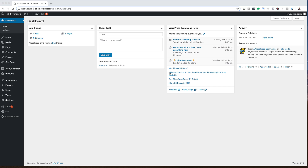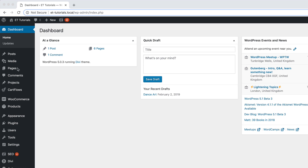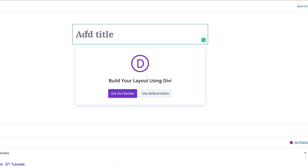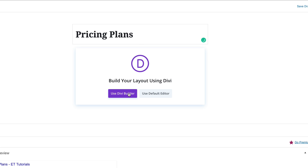The first thing we're going to do is create a brand new page, so I'm going to come over to Pages, click on Add New, give our page a title, and click on Use Divi Builder.